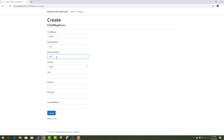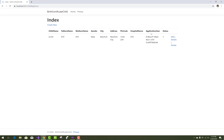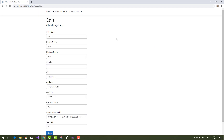Complete the form: enter child name, father name as 'xyz', mother's name as 'xyz', city as 'New York', address as 'New York', a pin code number, and the hospital name. The ApplicationUserID and StatusID are automatically added. Thank you very much for watching this video.